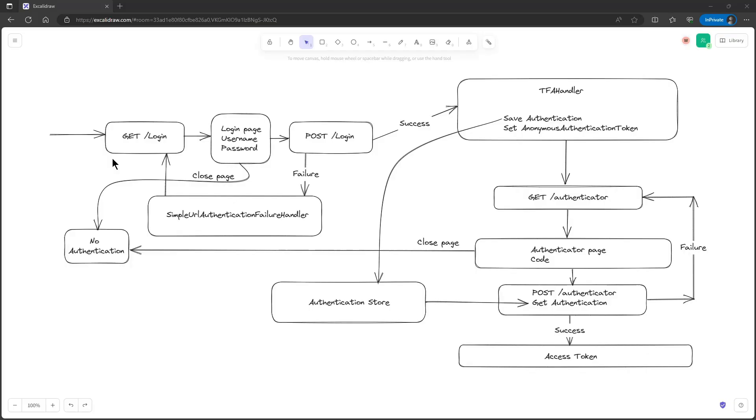We start with a diagram representing the flow. We start at the login endpoint. Then we are presented with a login page where we have to enter the username and password. If we close the page the flow stops and we have to start over.